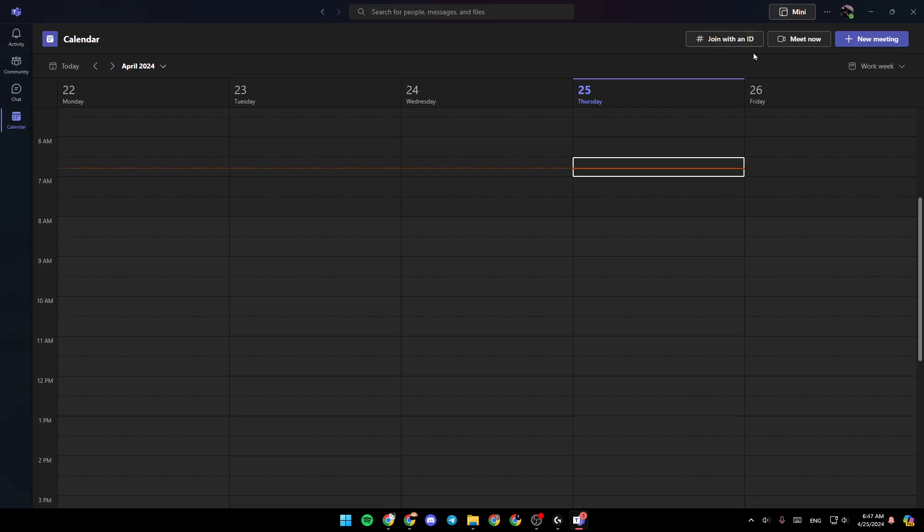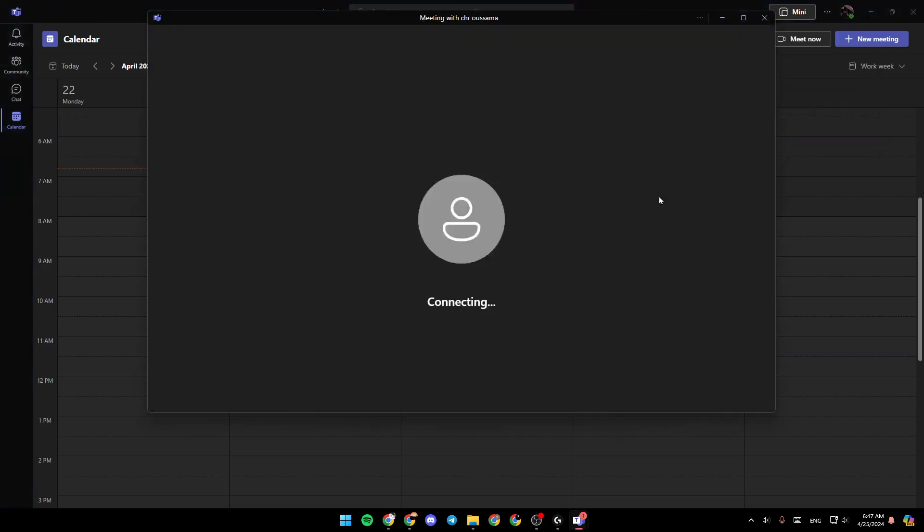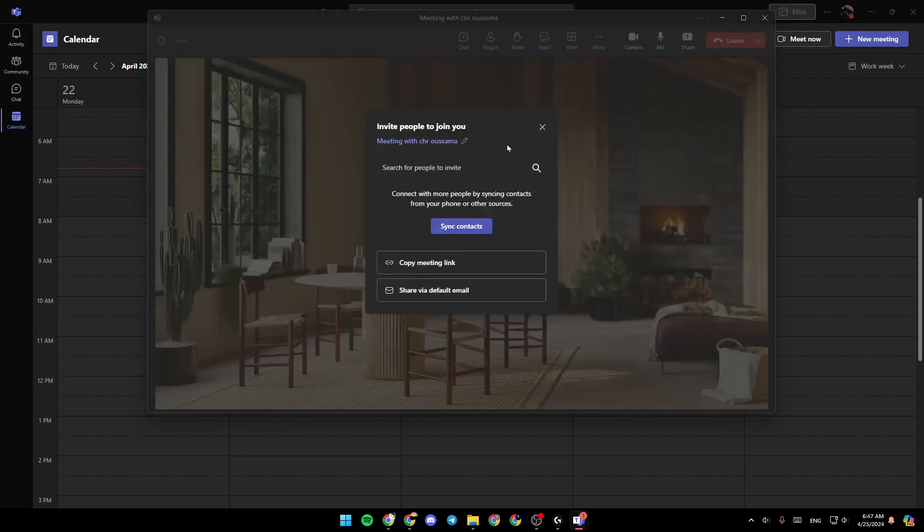So right now, I'm going to click on meet now. Then go ahead and click on start meeting. So as you can see, right now, we're joining the meeting.